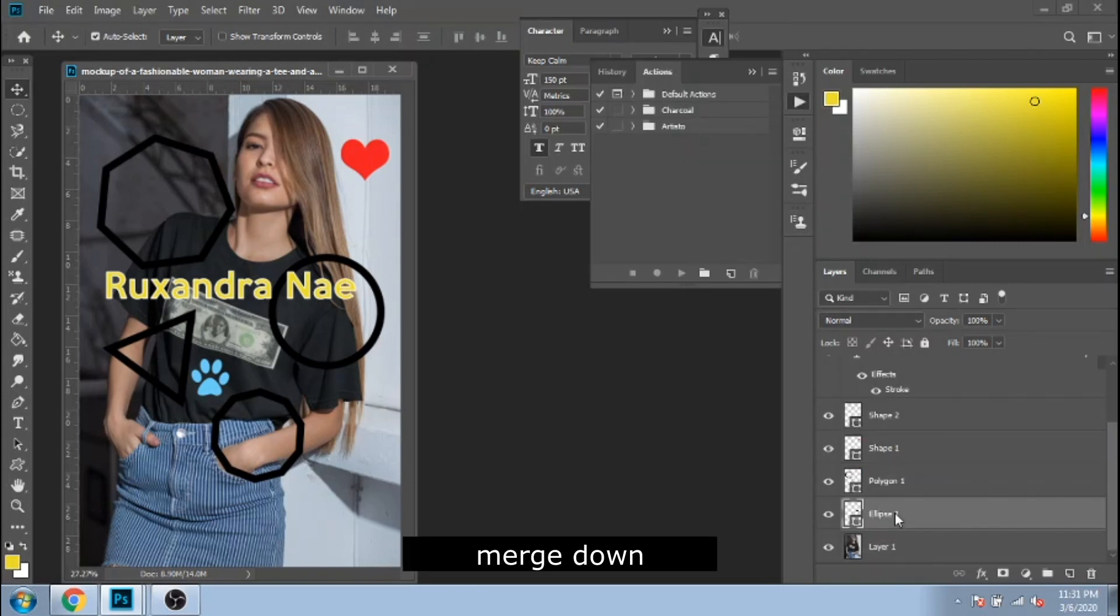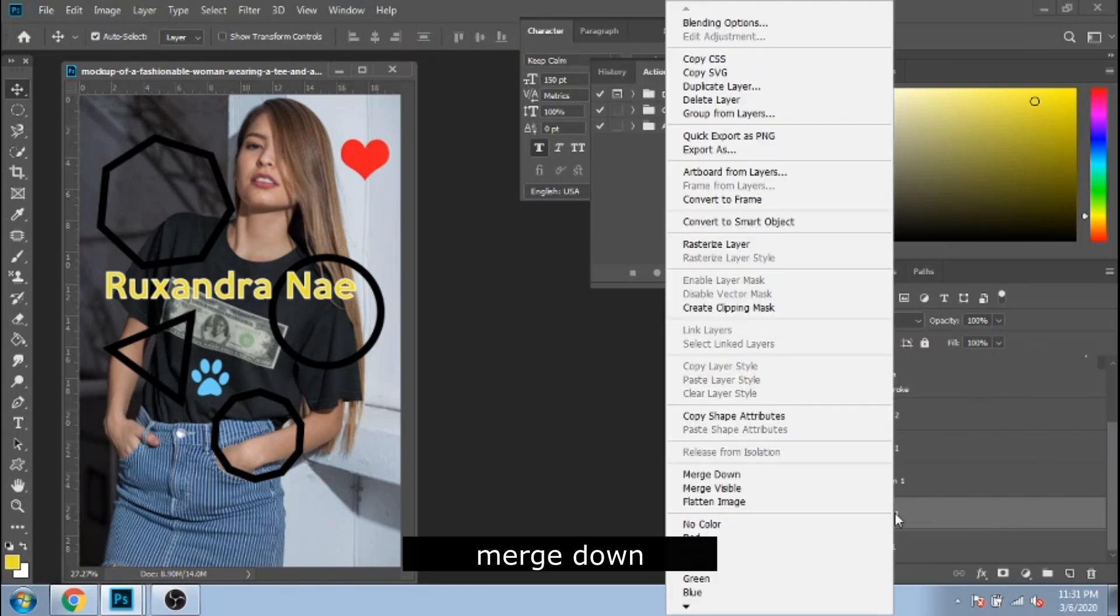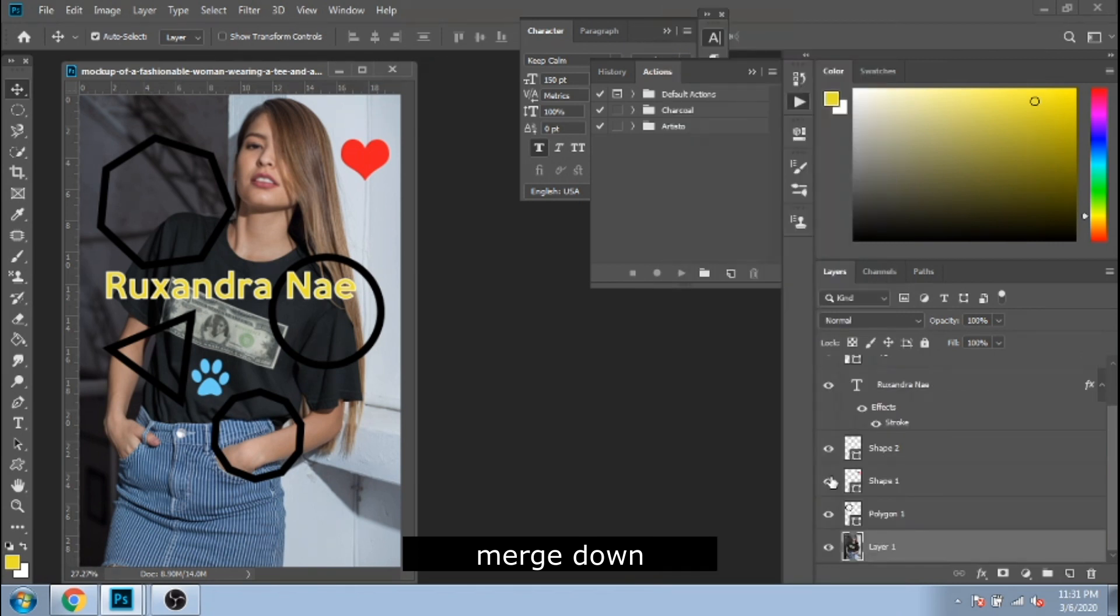Merge down combines the layer below the currently selected layer. The selected layer and the selected layer together into one singular layer.